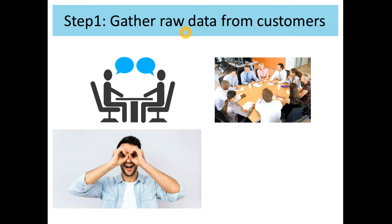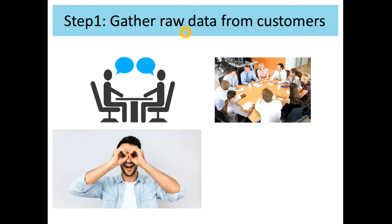Observation can either be passive, where one simply watches a customer work in their natural environment, or observation can be active, where one works side by side with the customer and gains an understanding of their problems and their perspective.